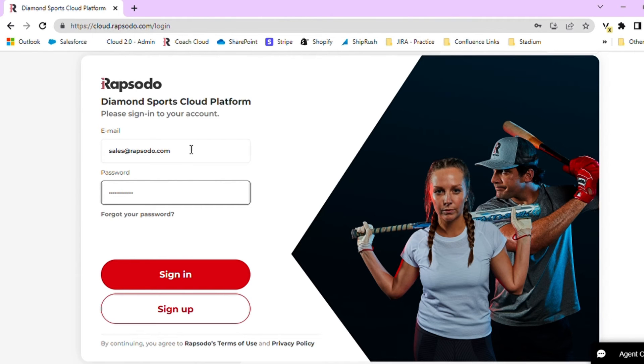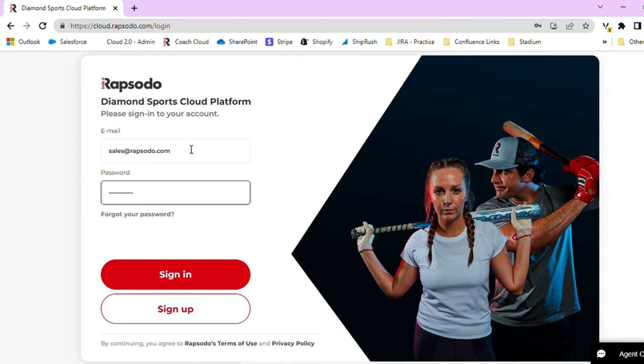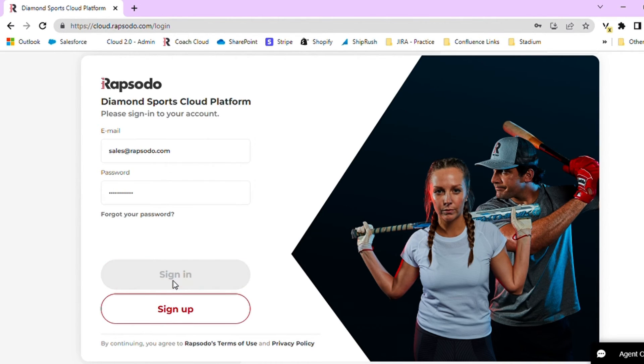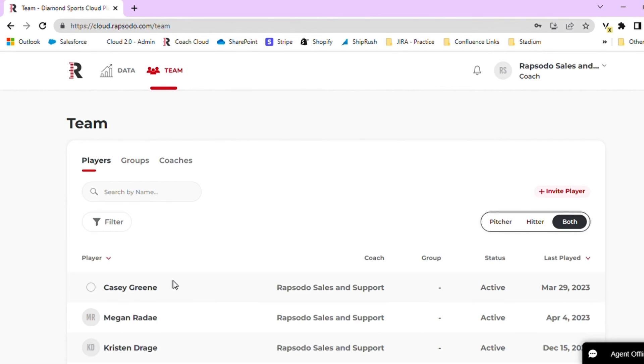In order to check that your data has been successfully uploaded to the cloud, you can log into your Rapsodo Coach account. The URL for the cloud website is cloud.rapsodo.com. We recommend accessing the cloud website on a computer on Google Chrome. Once you have logged into the cloud website, you can navigate to either the team tab or the data tab.